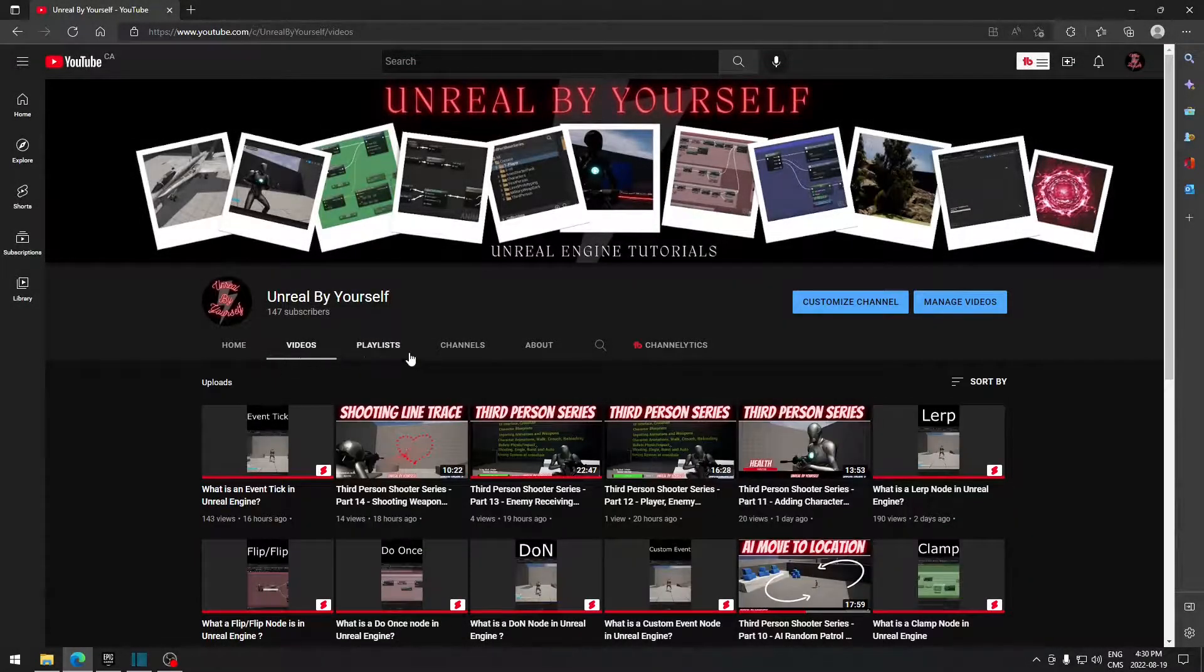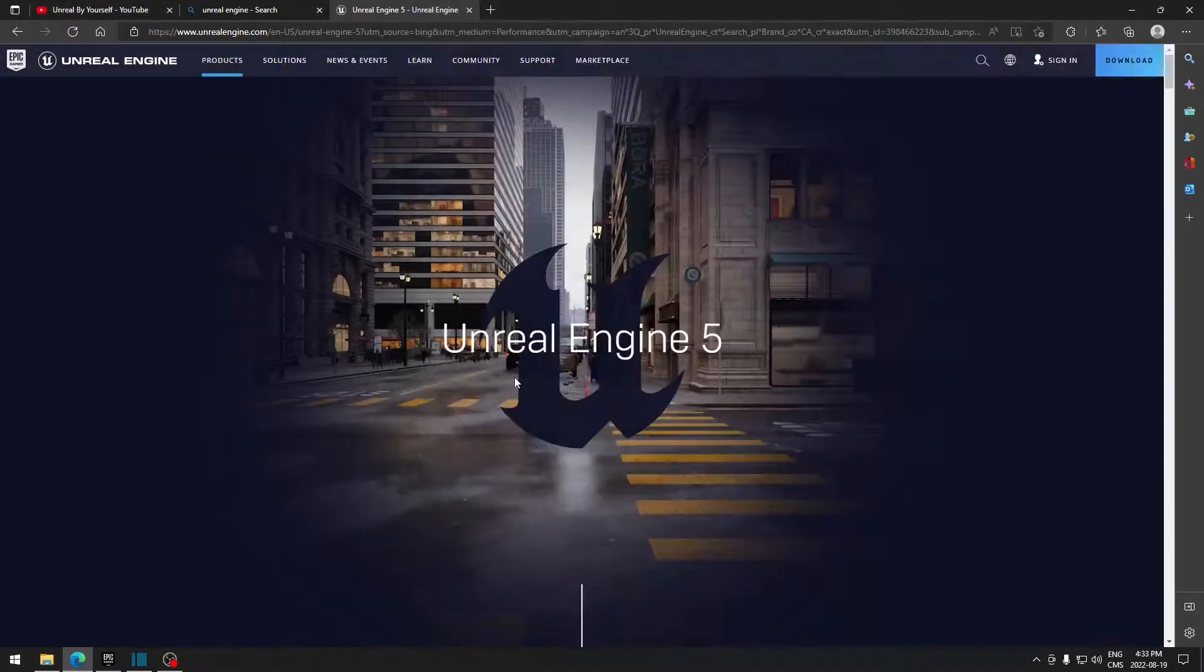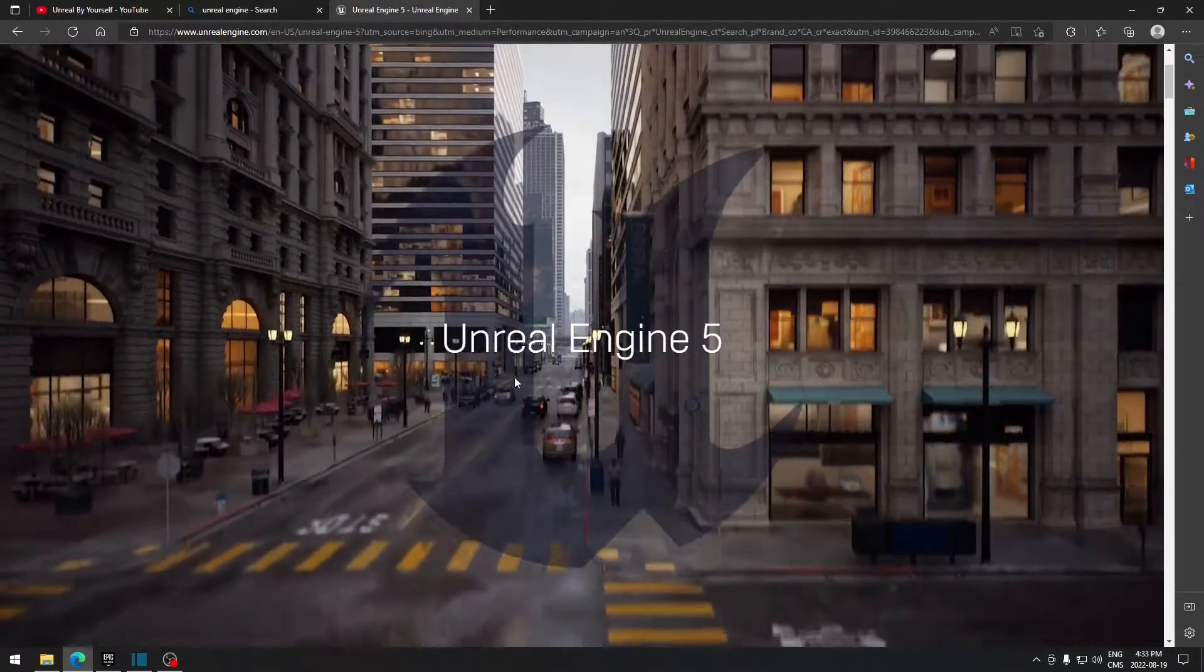Welcome to Unreal by Yourself. I created this channel to show everyone that learning Unreal at your own pace is possible.